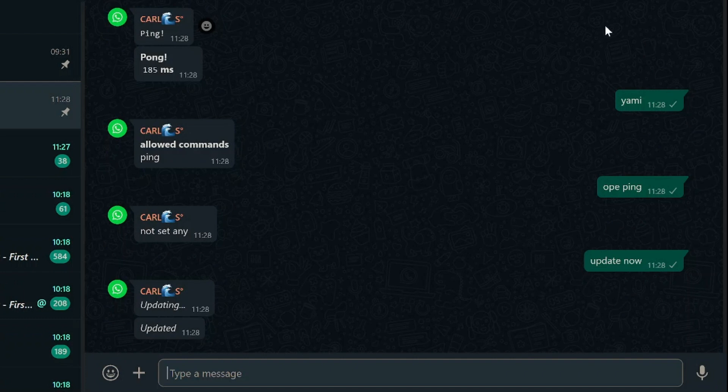Don't forget that the Zushi command acts as a magic key that unlocks the potential of all these commands, making them accessible to all group members. This is where the fun begins.